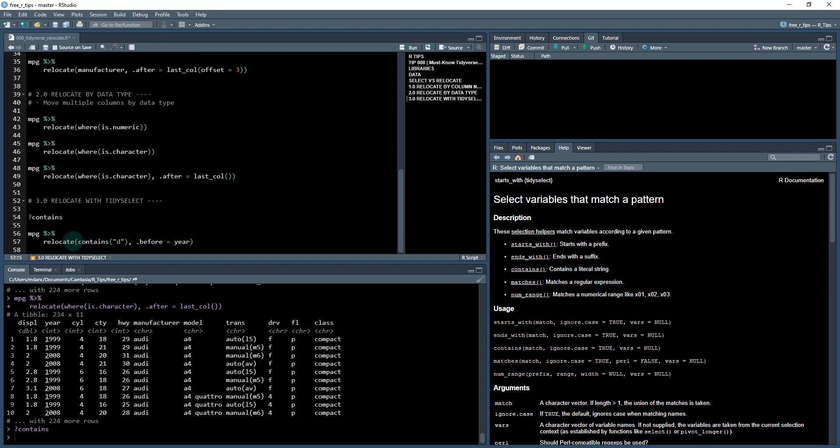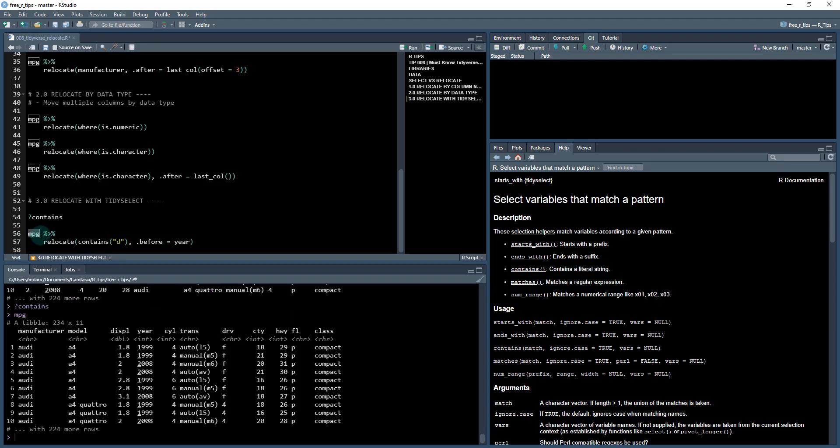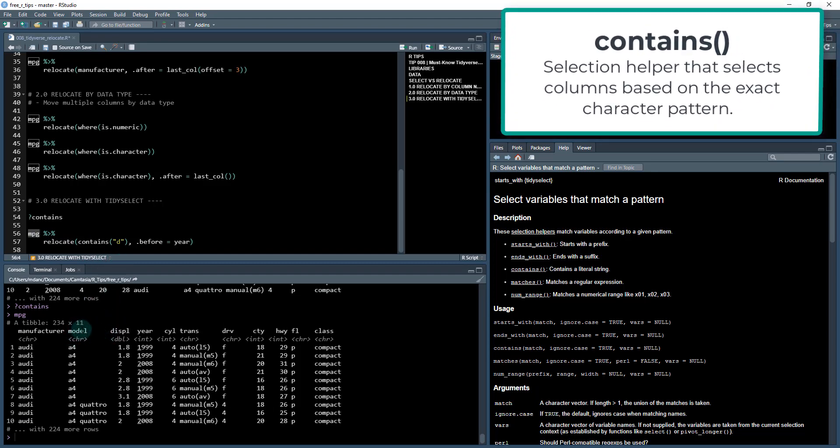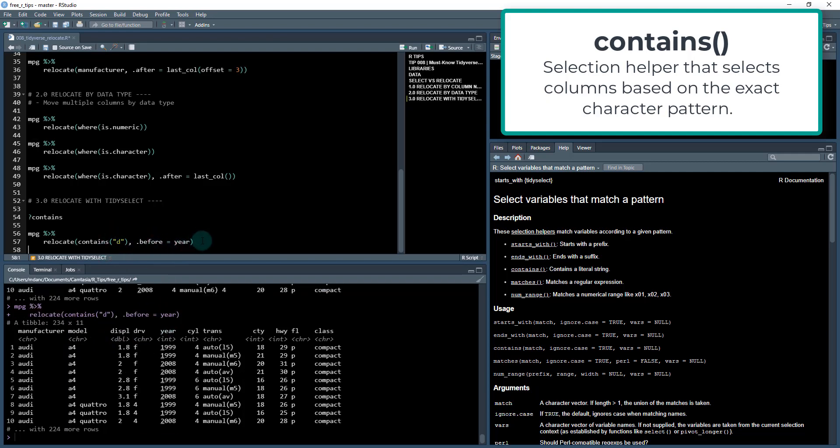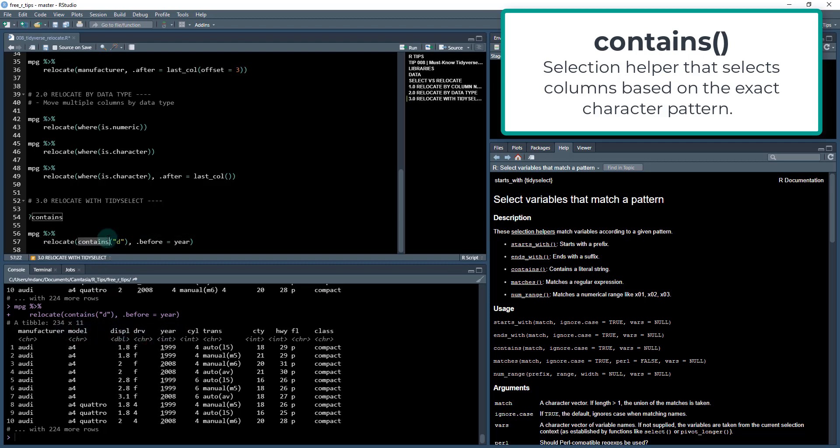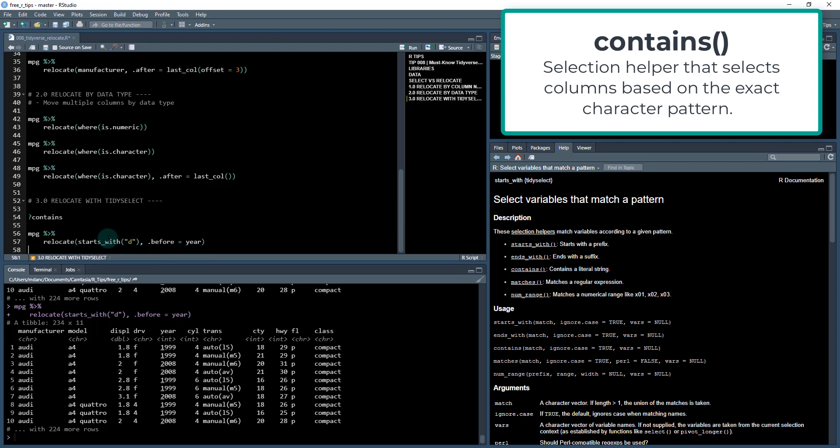Right here what I'm going to do is take the mpg data set and I'm going to say if it contains a D, so this has a D in it, this has a D and so on, we're going to put it before year. So if I've got model, displacement, drive are all before year now because they have D's in there.